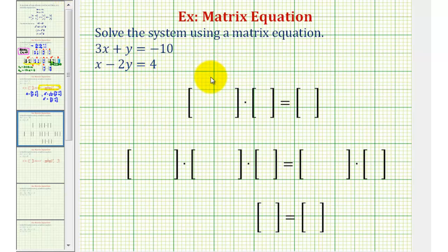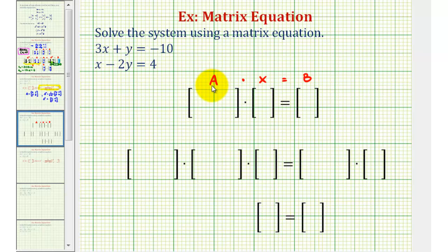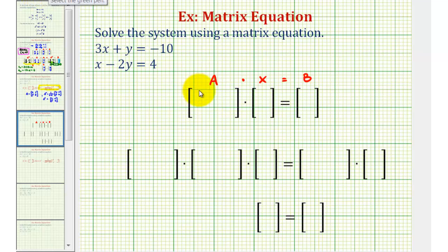The matrix equation will be matrix A times matrix X equals matrix B, where the elements of matrix A will contain the coefficients of the x and y terms. Matrix X will be the variable matrix and matrix B will be the constant matrix. For matrix A, which will contain the coefficients, we'll have three, one for the first row and one, negative two for the second row.